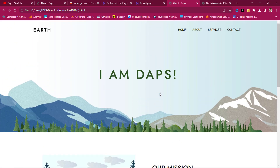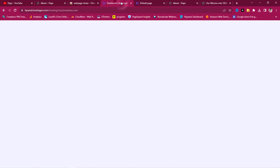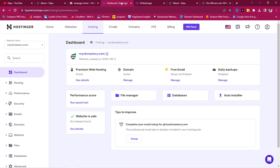I have a page here called mycbmastery.com hosted on Hostinger, currently showing a default page with nothing installed. I want to host the downloaded website on this domain. You can check the video description for a link to Hostinger along with my coupon code that gives you a good discount.